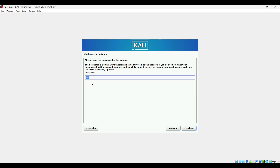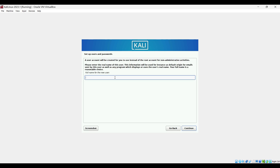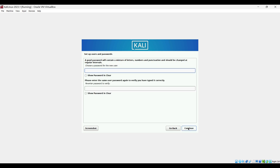For the hostname, I'll leave it default as Kali. For the domain name, I'll leave it blank because this system is not part of any domain. Click Continue. This is the full name of the user — this is not the username, but you can use your own name or any other name. This is the username for your account. Continue. Now you can choose your password — make sure it is strong and easy to remember. Continue.